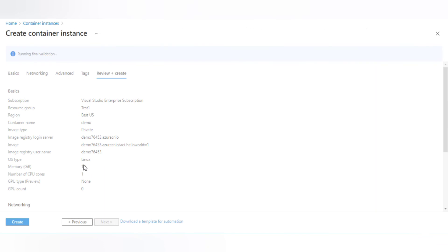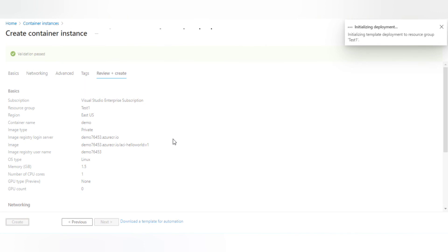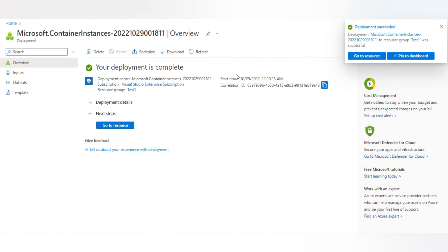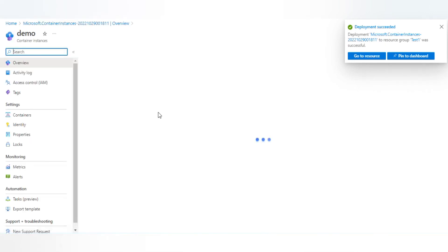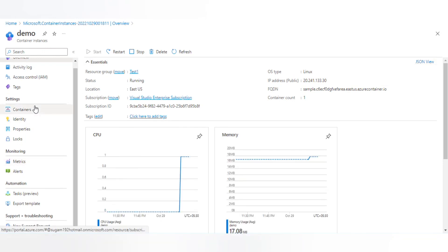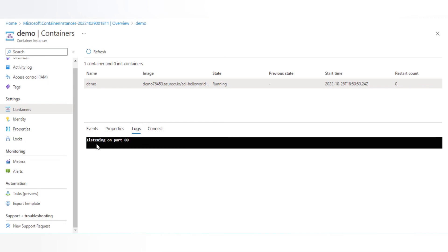It's checking all the configuration first. Once validation succeeds, we'll click Create. Our validation has passed, so we'll create the container instance now — it will take about two to three minutes. My deployment is complete — let's go to the resource. The container is already started. Going to the Containers section and checking Events, we can see it pulled and is running the image. Checking the logs shows it's listening on port 80.